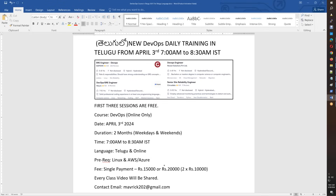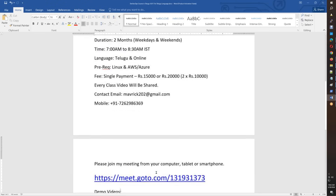We are going to cover Linux basics, AWS, and Azure. This is an advanced course. For fees, there is a one-time payment of 15,000, or two installments of 10,000 each. Every class video will be shared along with practice class notes.